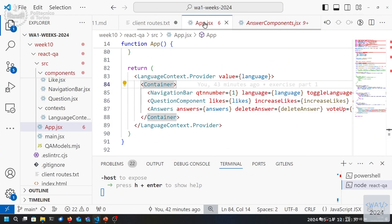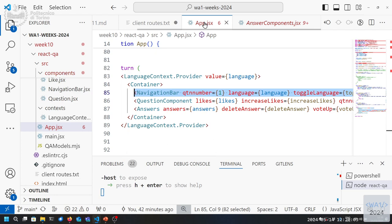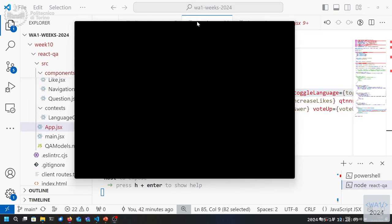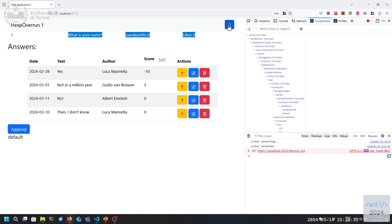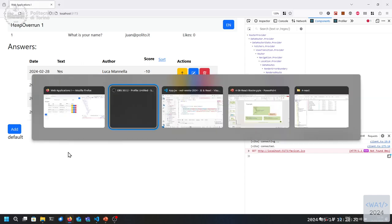Let's think about what are the constant parts we want in the whole application — those can be left outside of a Routes component. Then which parts should be customized according to the URL go inside a Routes component. The navigation bar can always be there — the language toggle and website name — everything else should be customized, because for example the Question component only makes sense if we're already inside a specific question.